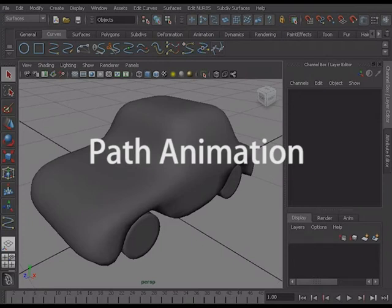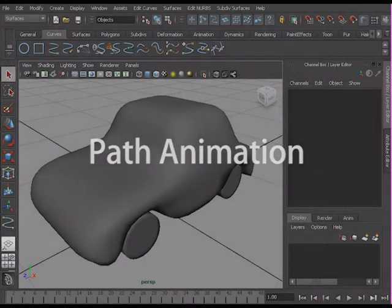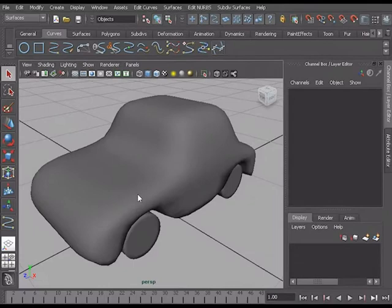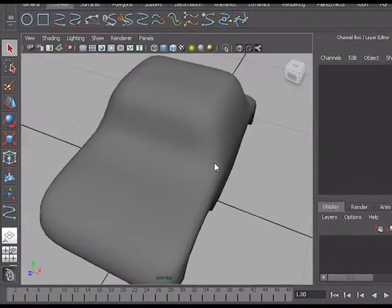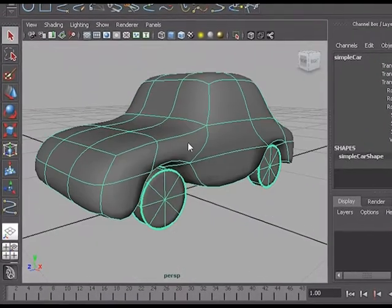Animating an object along a path using Maya. This is a very simple car.